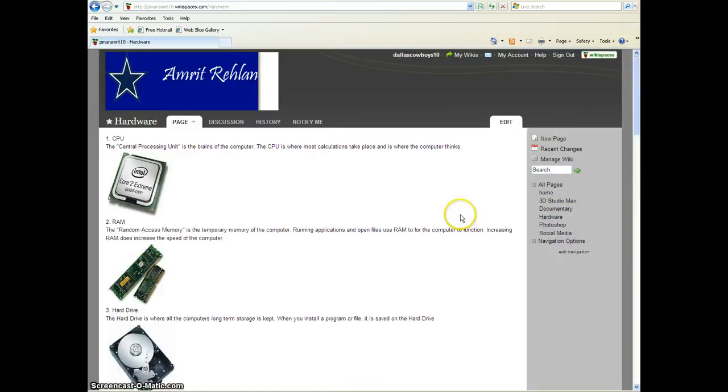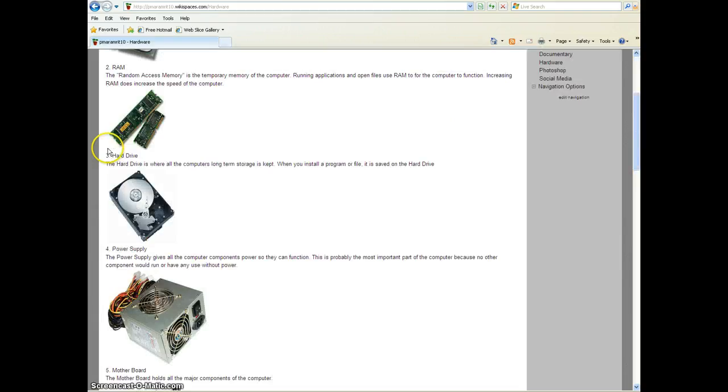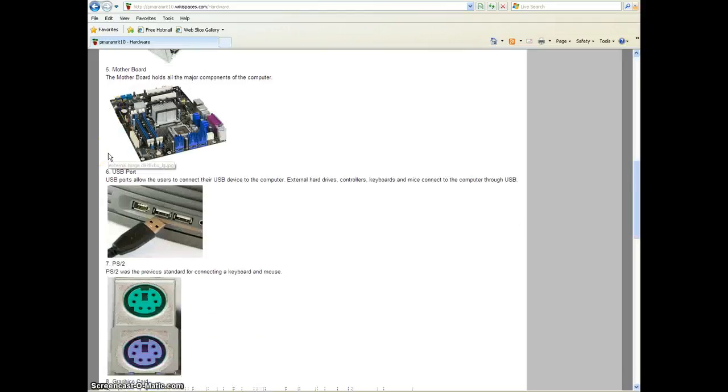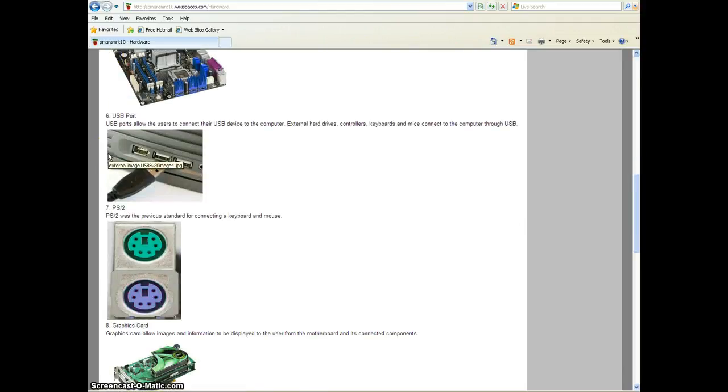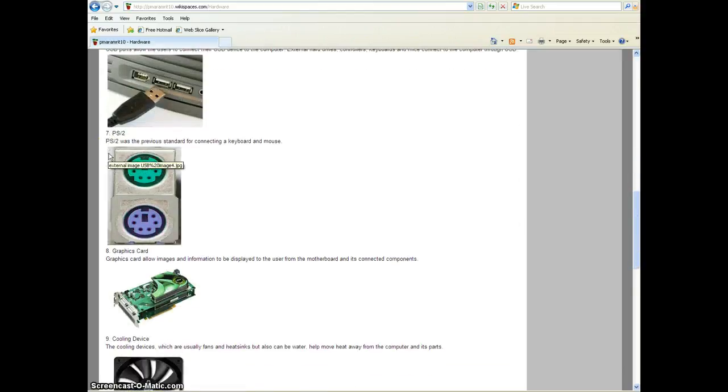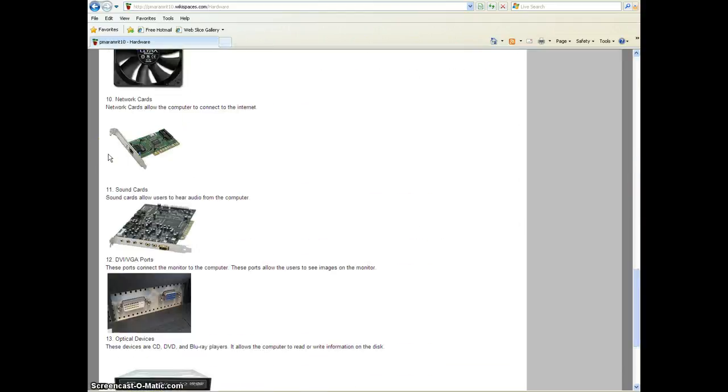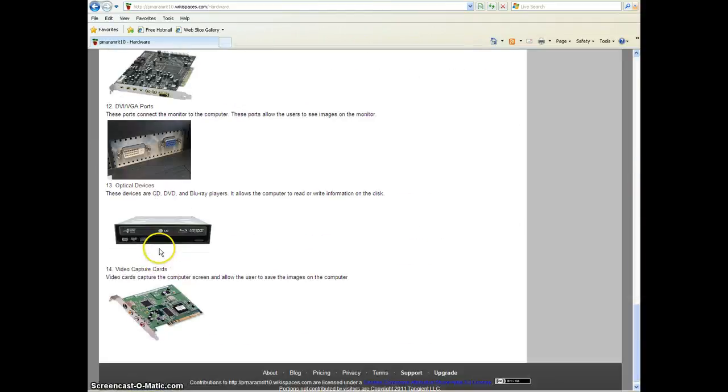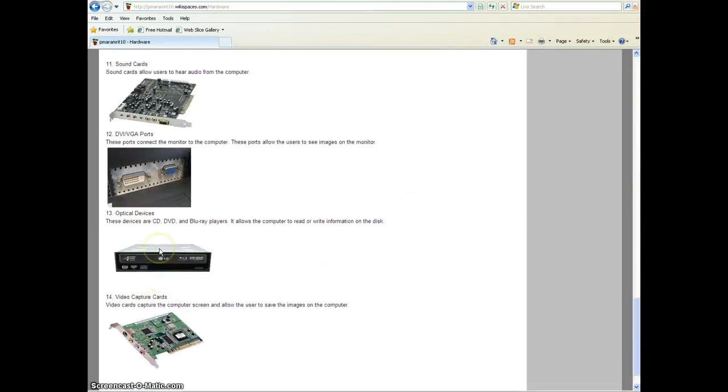The next is Hardware. This is our Hardware unit. I wrote all the descriptions of Hardware and I also placed pictures so you could see.